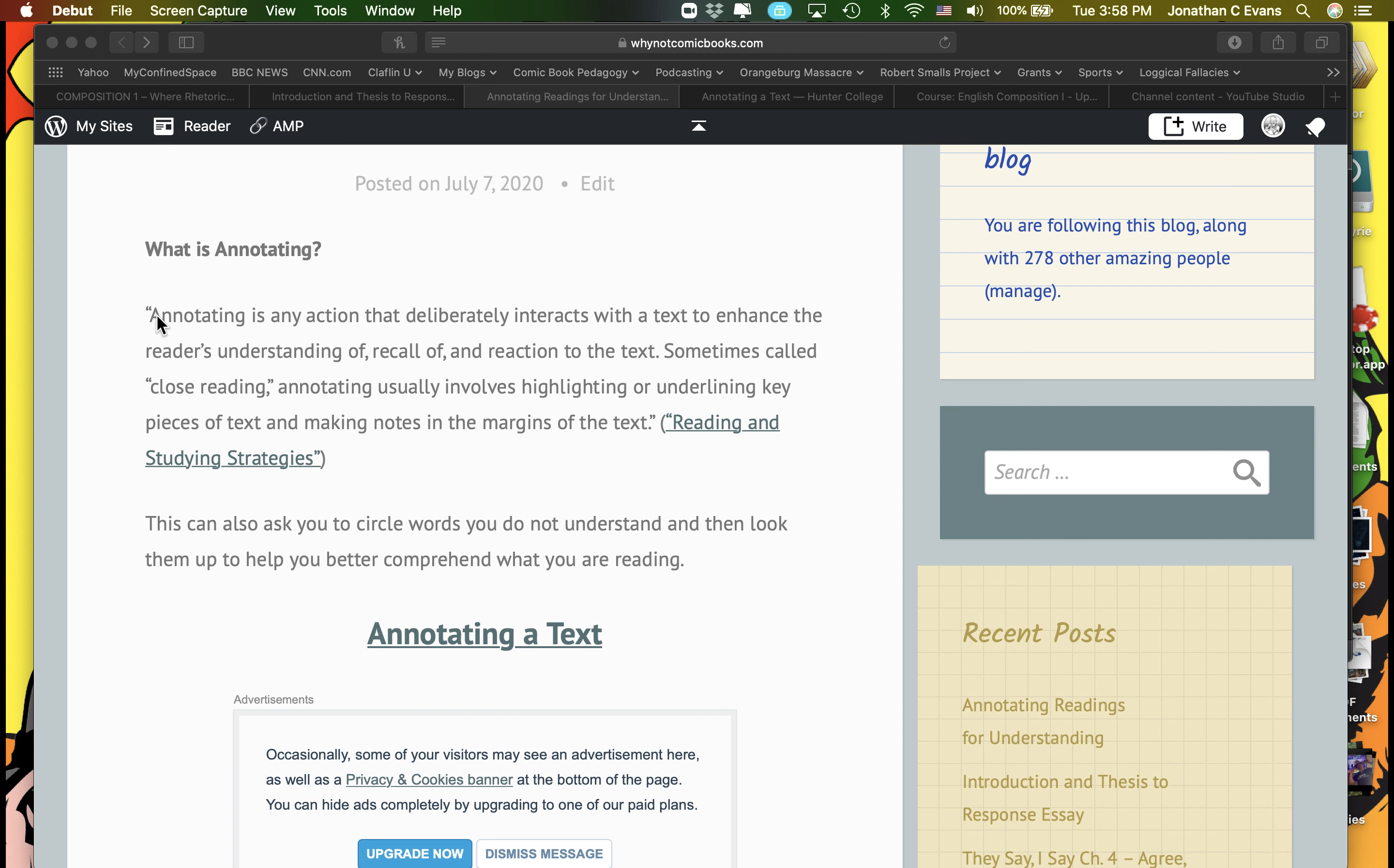And I open up here this idea that annotating is any action that deliberately interacts with a text to enhance the reader's understanding of, recall of, and reaction to the text. Sometimes called close reading, annotating usually involves highlighting or underlining key pieces of text and making notes in the margins of the text.